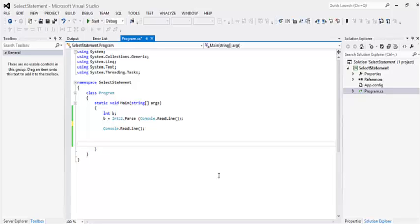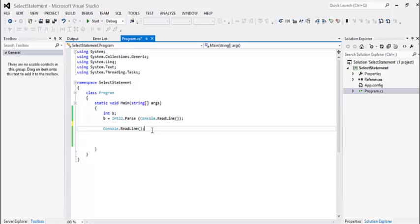As-salamu alaykum. Today we are going to talk about switch statement. Switch statement is one example of a conditional statement. In our last video we talked about if statement. So today we are going to talk about switch statement.